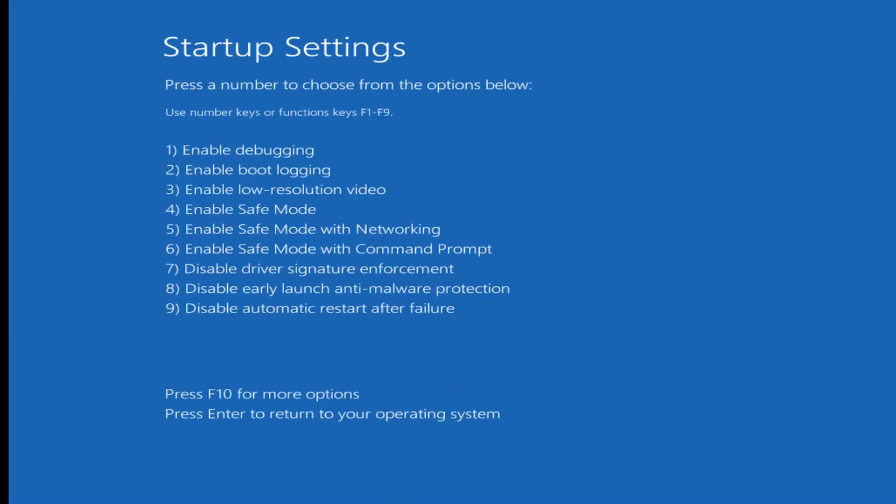So now you want to tap the function key that corresponds to enable safe mode with networking, which in my case is the F5 or function 5 key on the top of my keyboard. So I'm going to tap that one time. Give it a moment to load here.